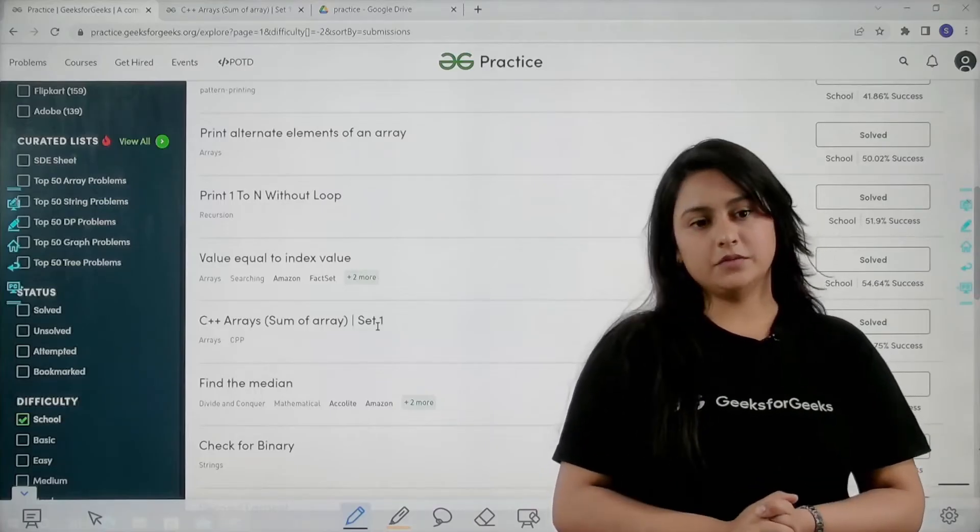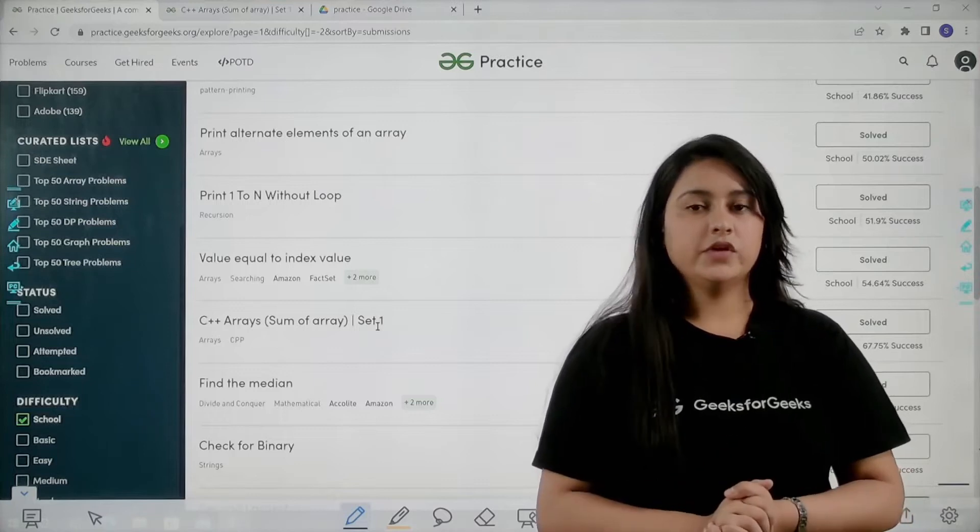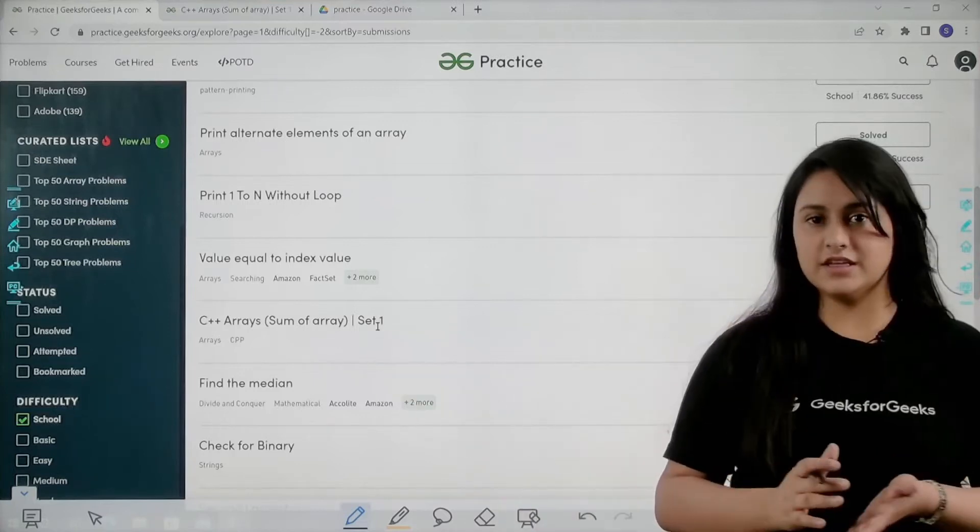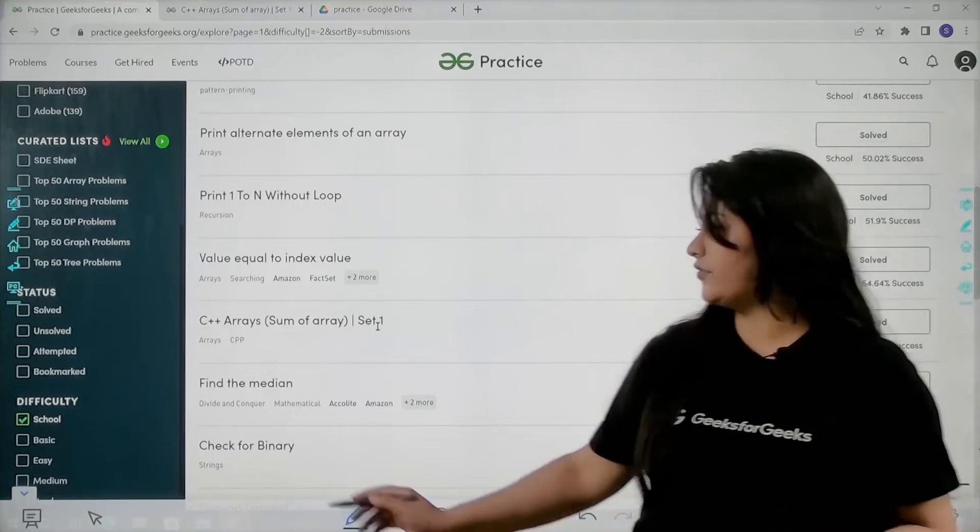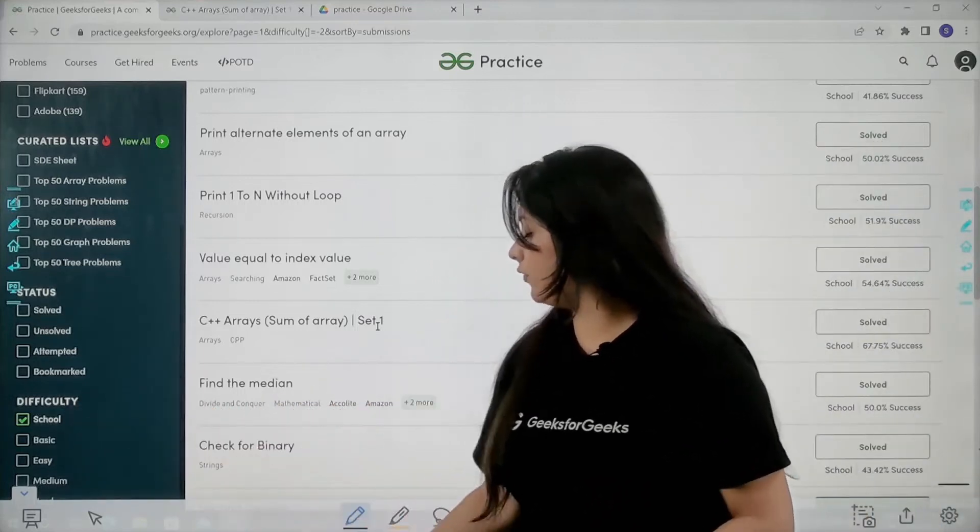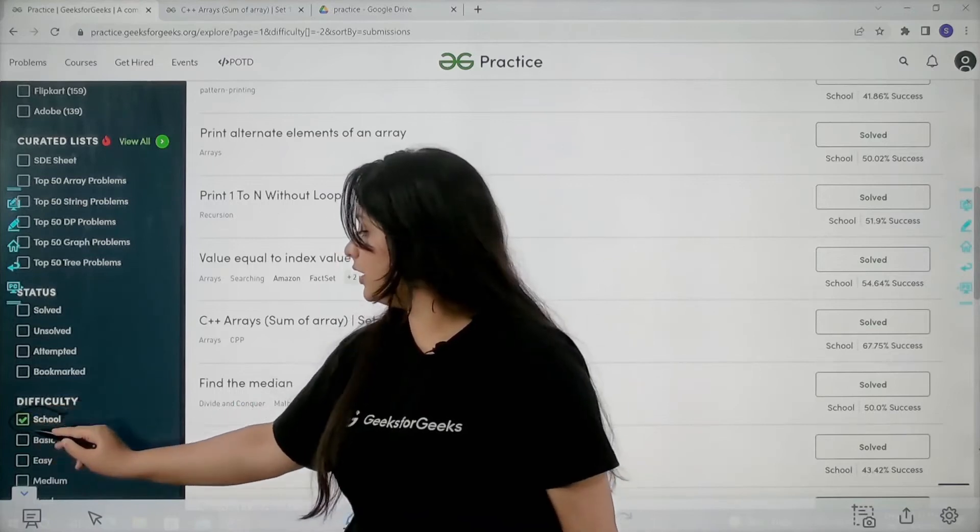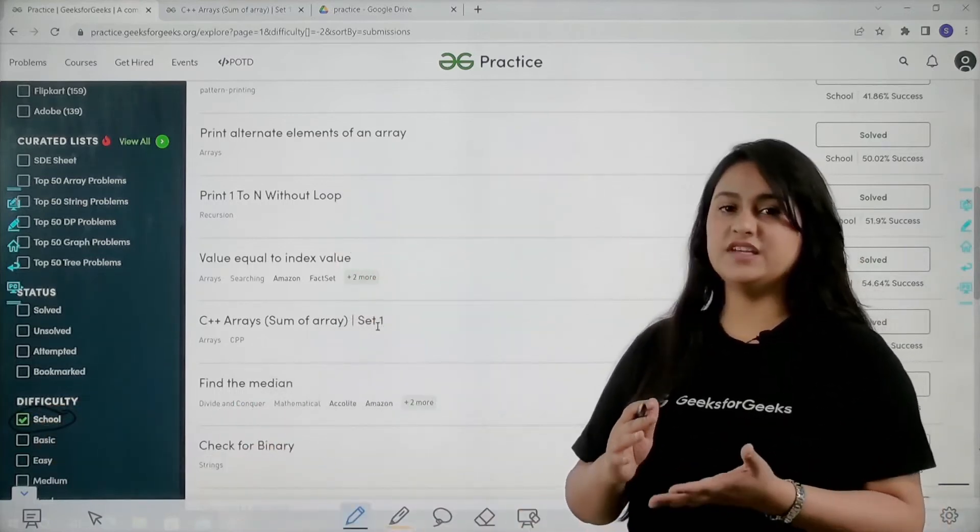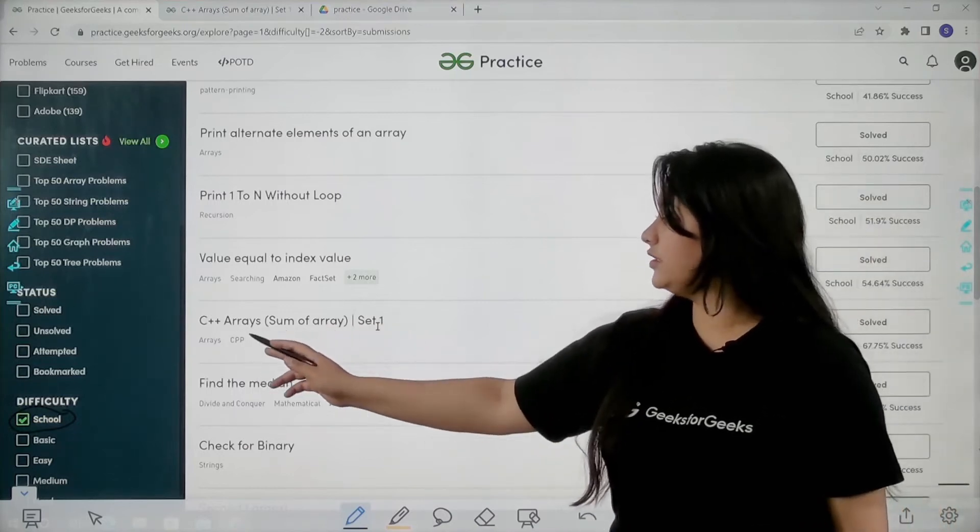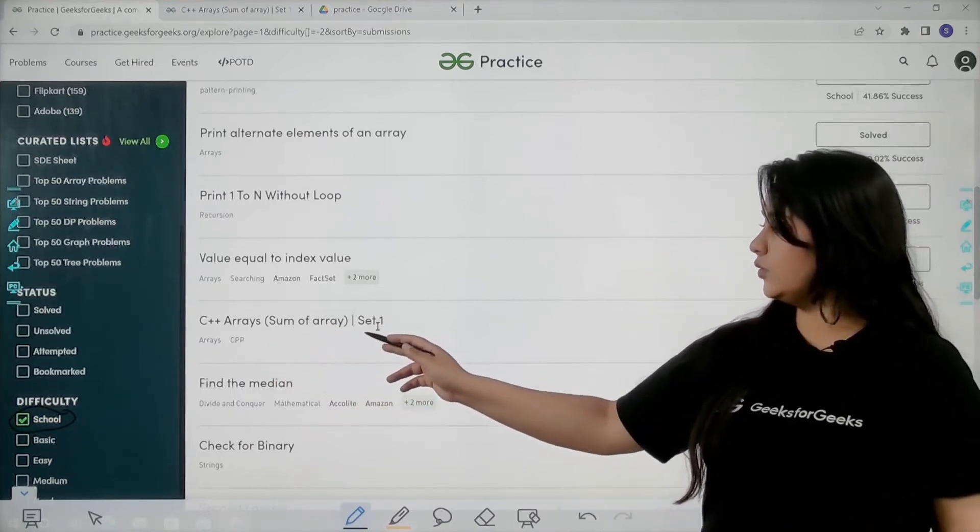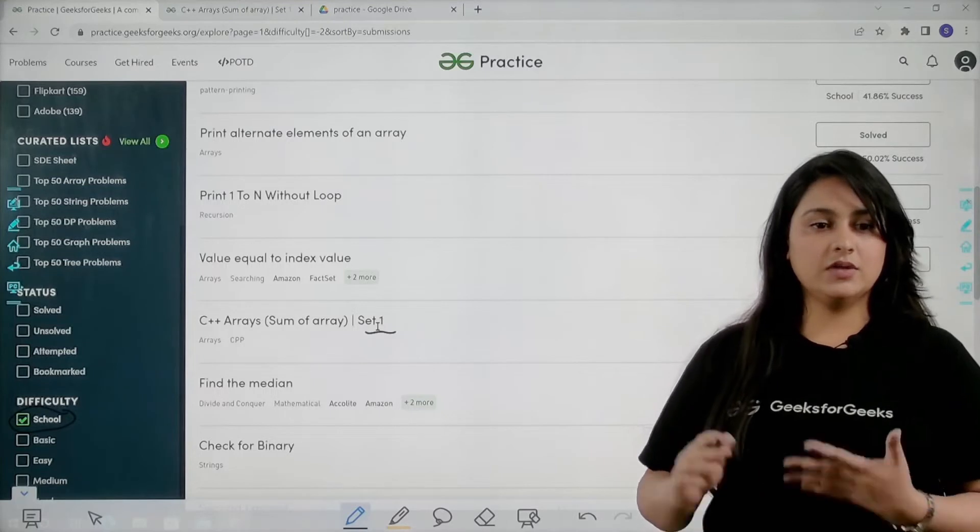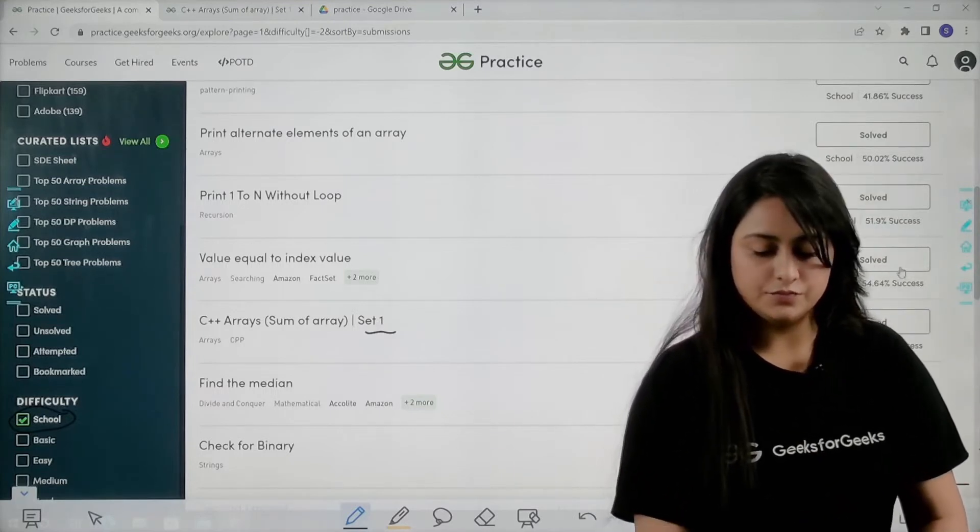Hello everyone and welcome to GeeksforGeeks. In this video we are going to solve another problem from our GeeksforGeeks practice portal. As you can see, I have applied a school filter over here, and with the help of this I will only get the problems which will be of school basic level. Today we are going to solve C++ array sum of array set one problem.